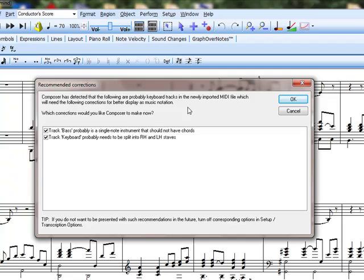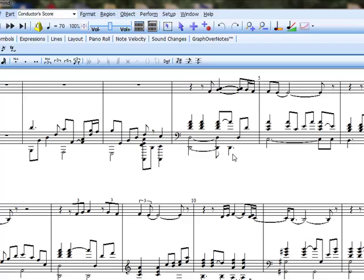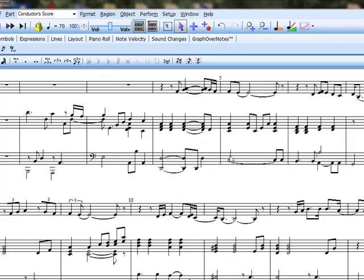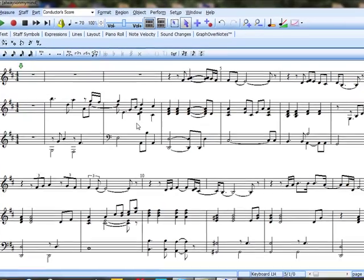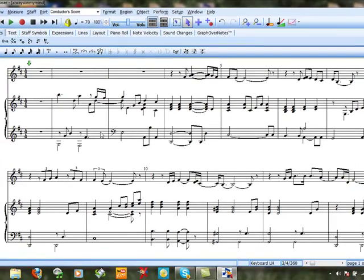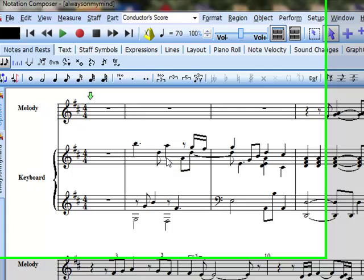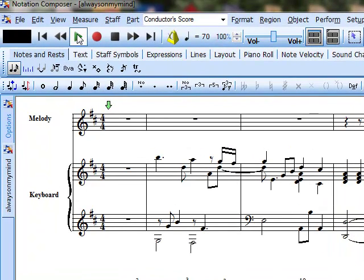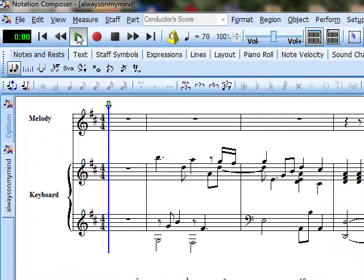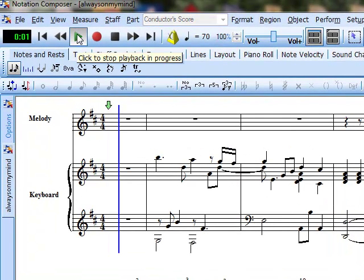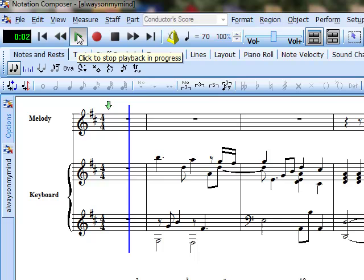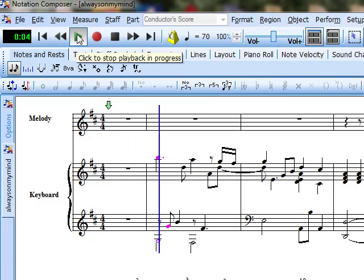Notation Composer is saying that we need to take some corrective actions, recommending these actions, so I would say yes, okay to that. Now we have three staves there. We don't want that, so I'm going to play it and let's just see exactly where the notation is that we want to save and copy to a fake sheet.